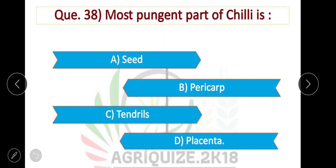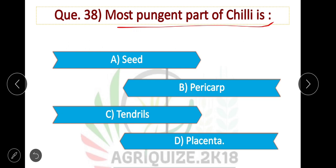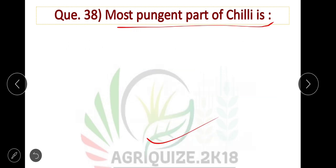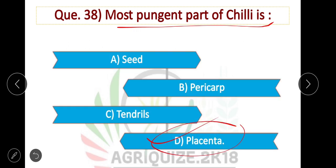Question number 38: The most pungent part of chili — placenta is the most pungent part of chili. Option D is correct.